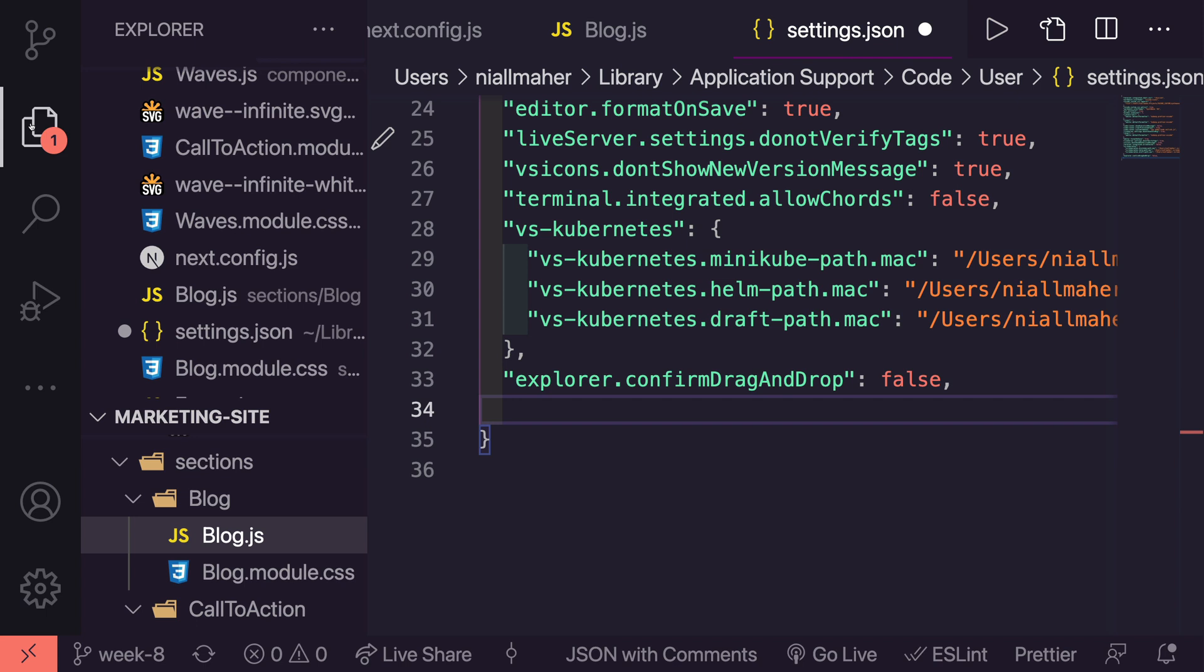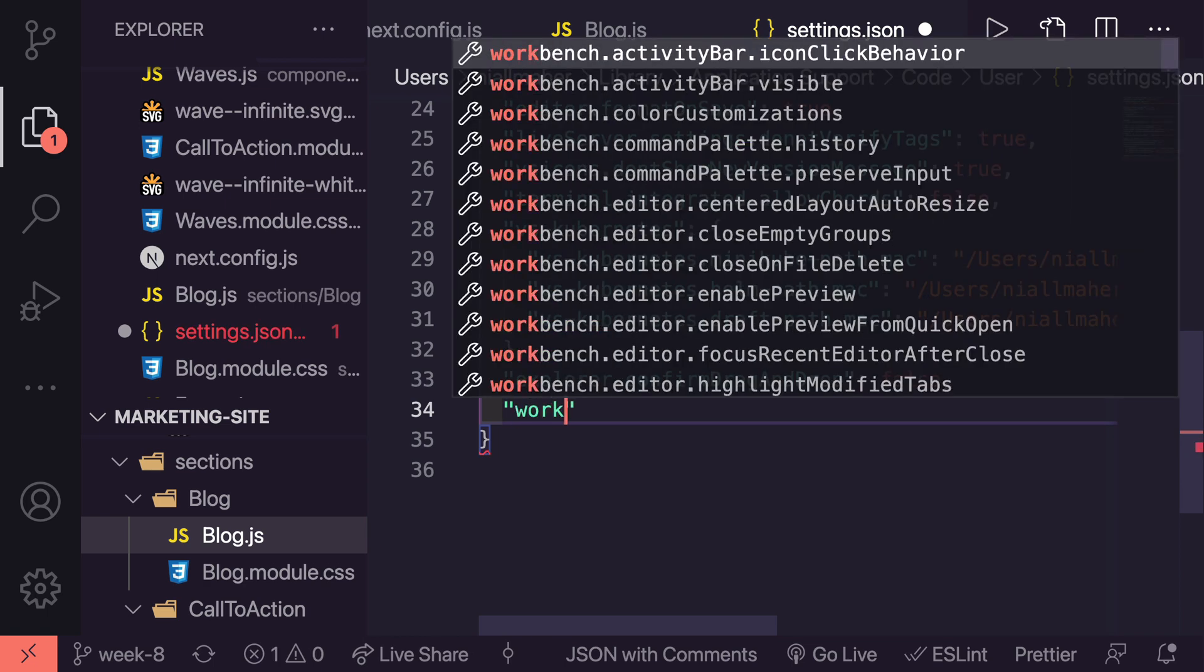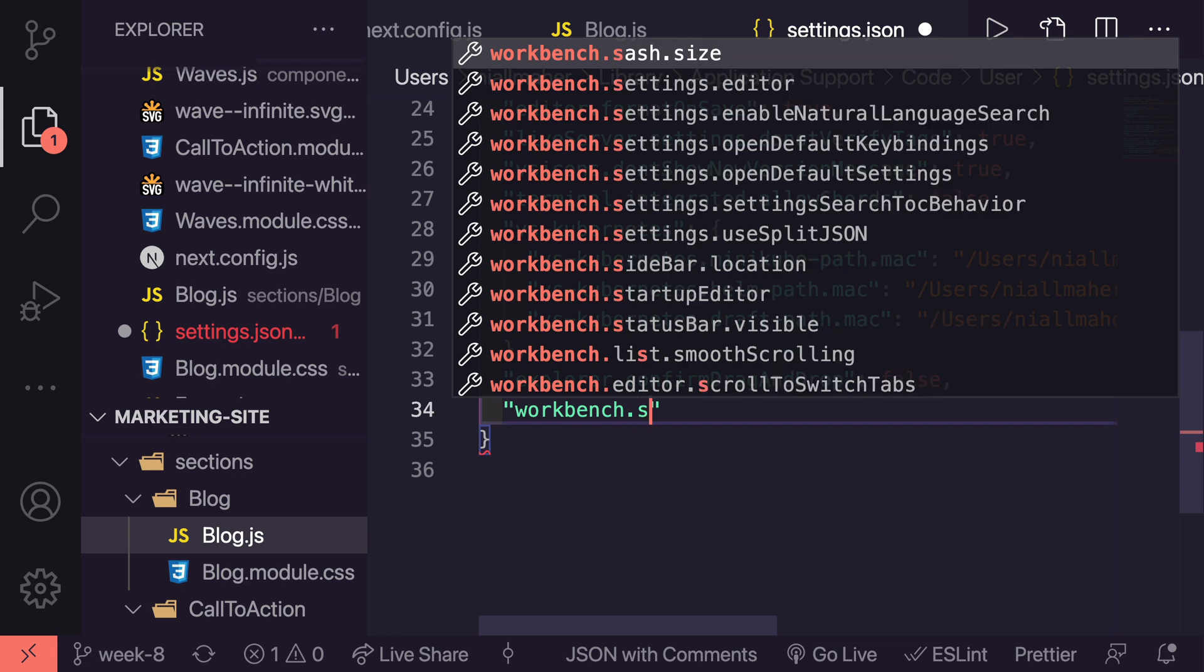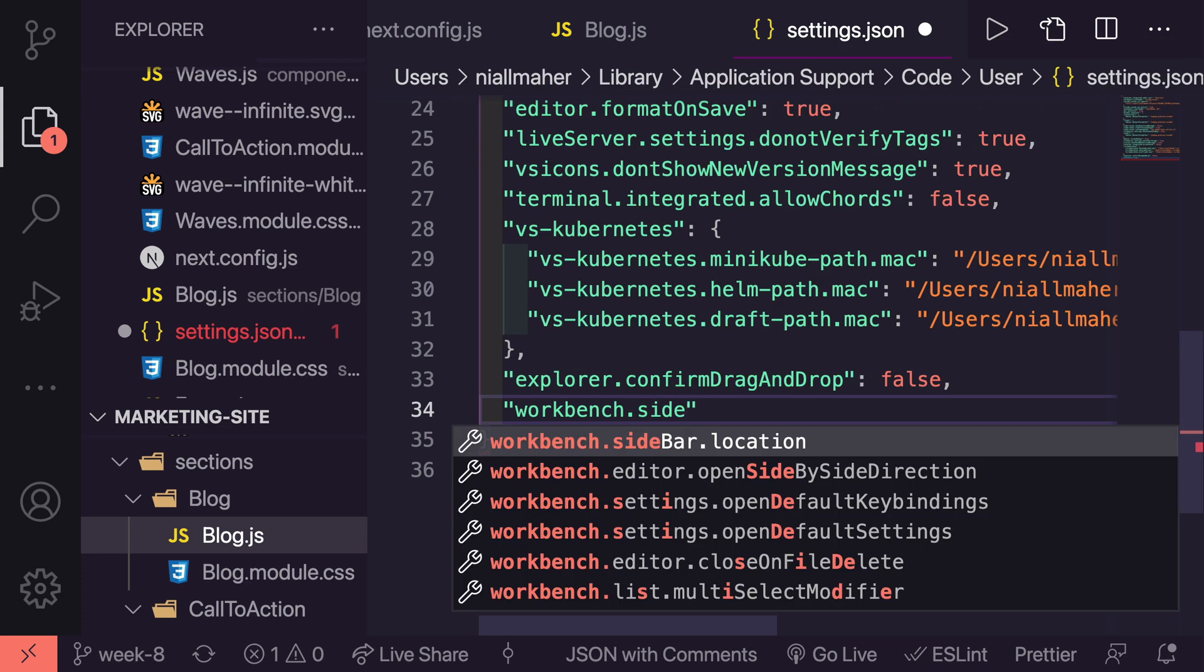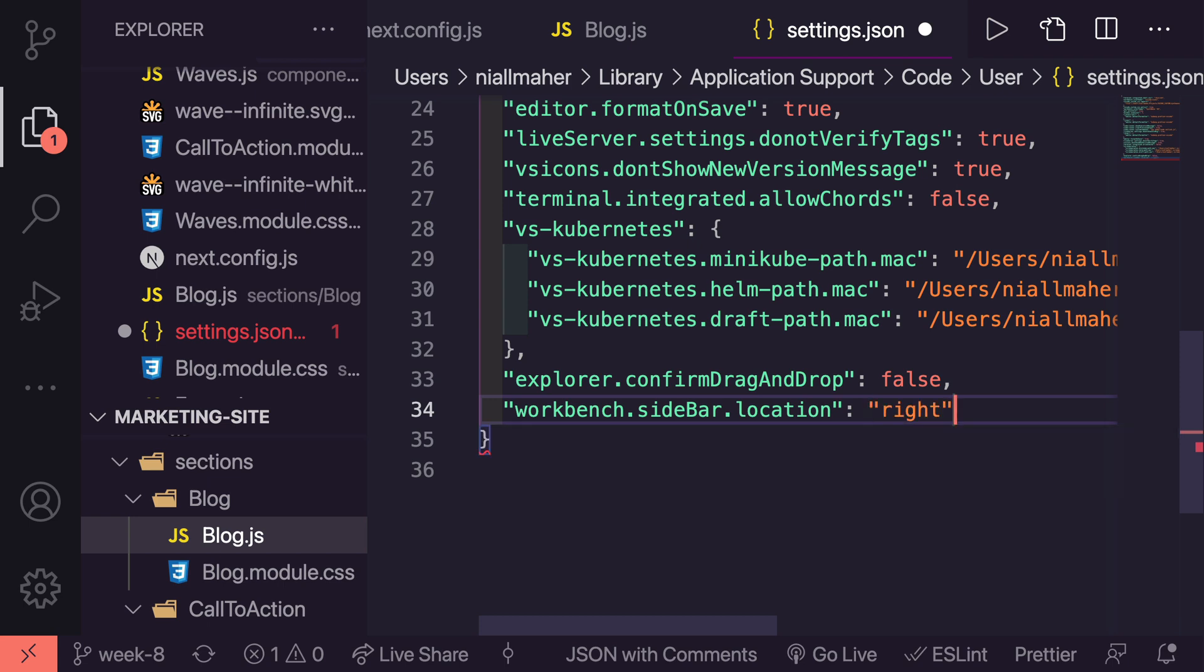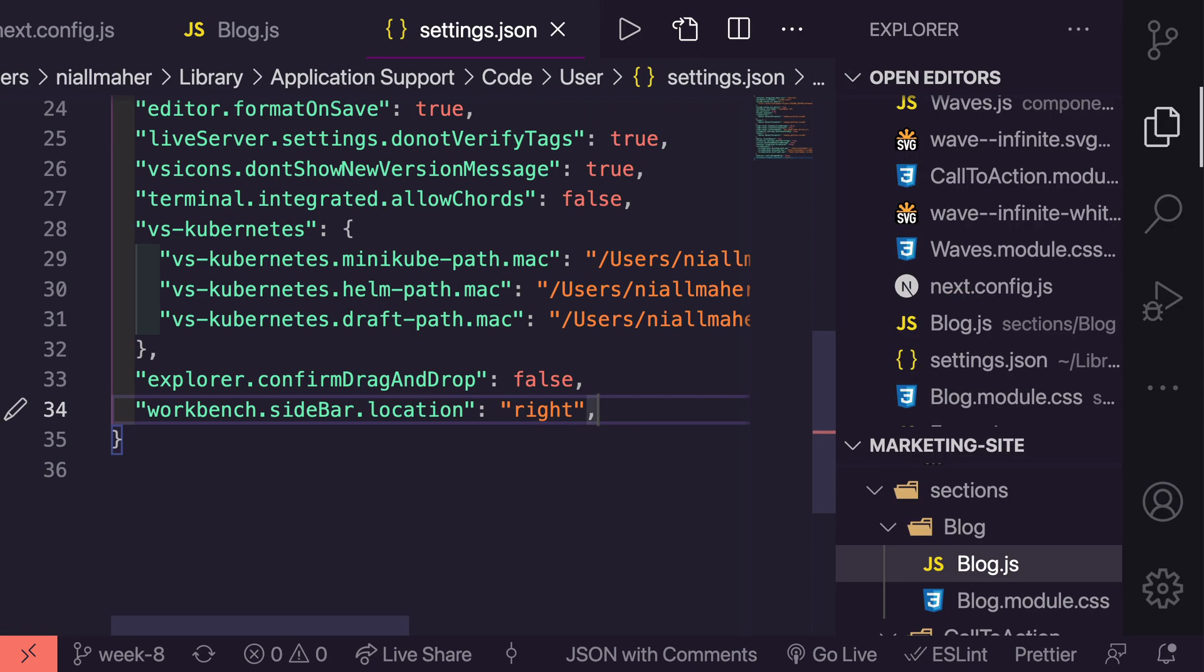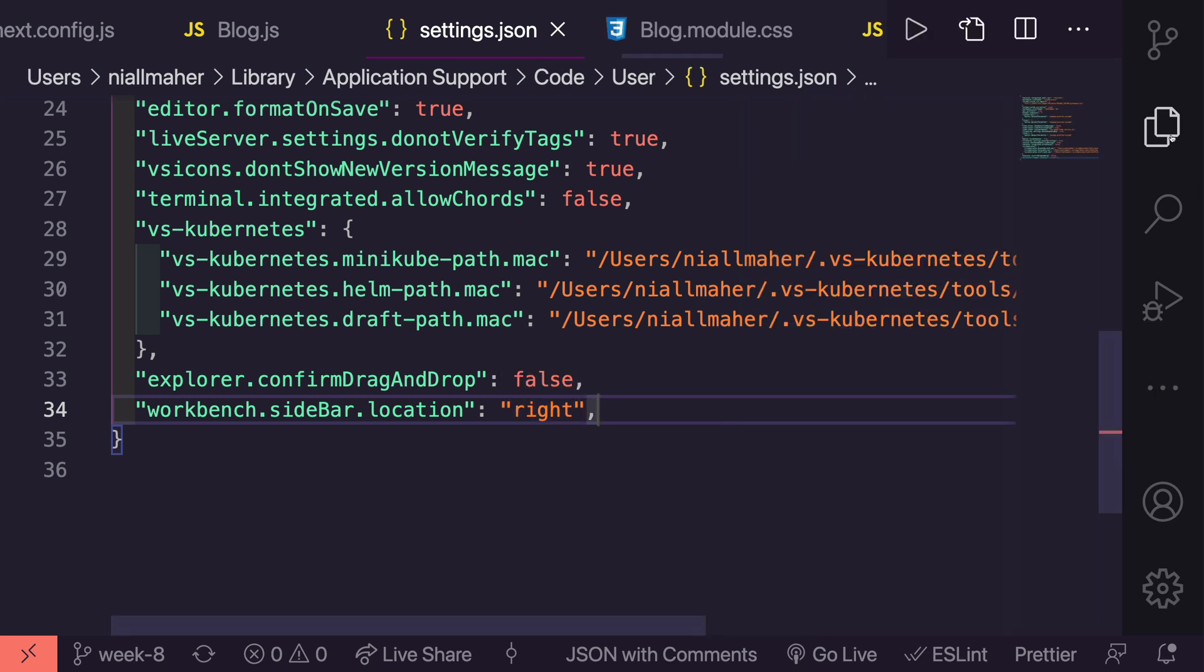You end up losing some focus on where the code was and we all know as developers that we can very easily be distracted. So let's just add it in. All you have to say is workbench.sidebar.location and you'll see here it says left or right so we're going to say right. Once I save that, boom. I find it a lot less jarring now when I click this closed because my code doesn't just jump around.